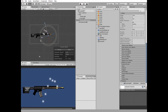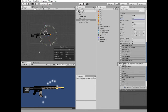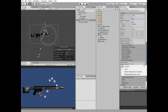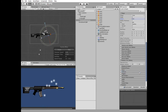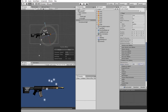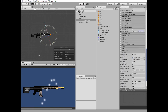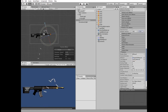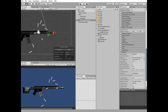Next I check Rotation over Lifetime and set its angular velocity to a random between minus 180 and minus 720. Finally, I go to the Render section and drag and drop Gun Shell Material into the Material Slot. Last thing is to position our Shell Particle GameObject to the place where the Shell Extractor is supposed to be.